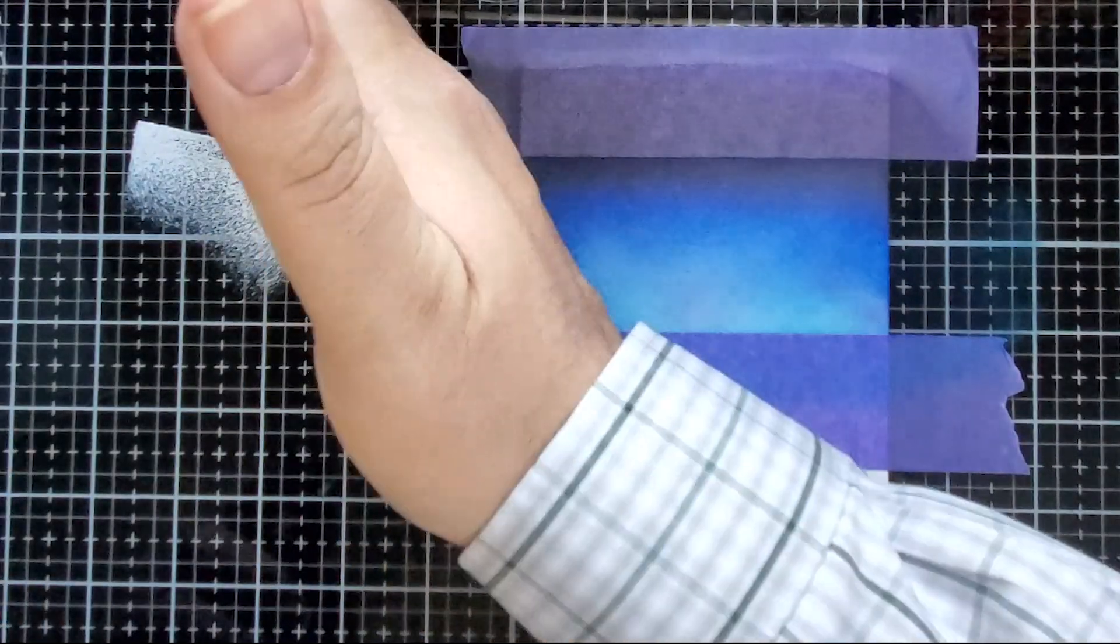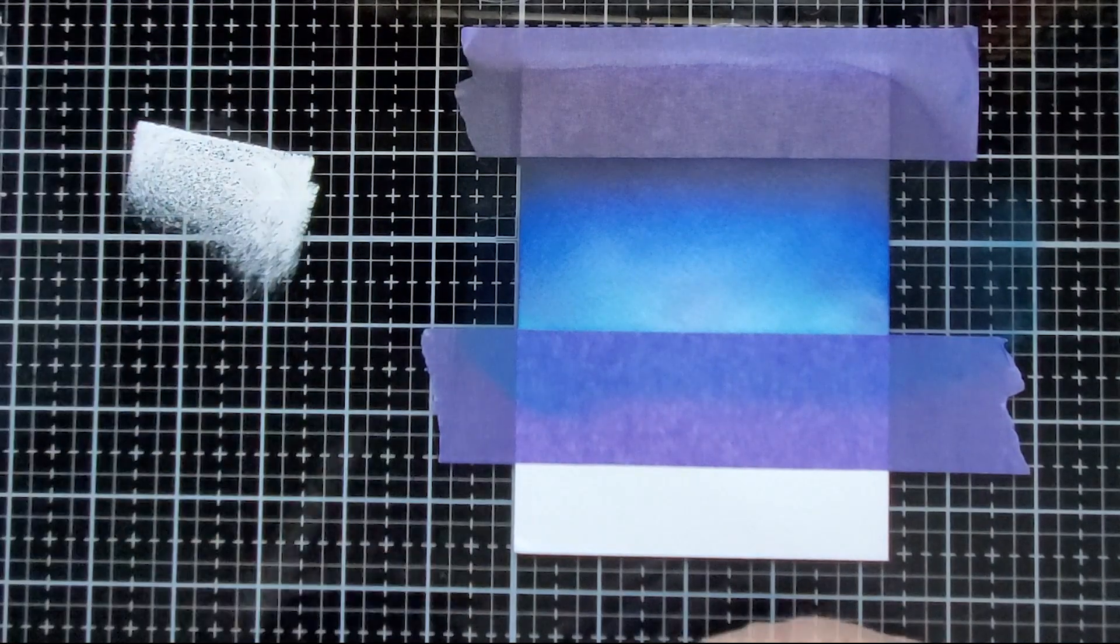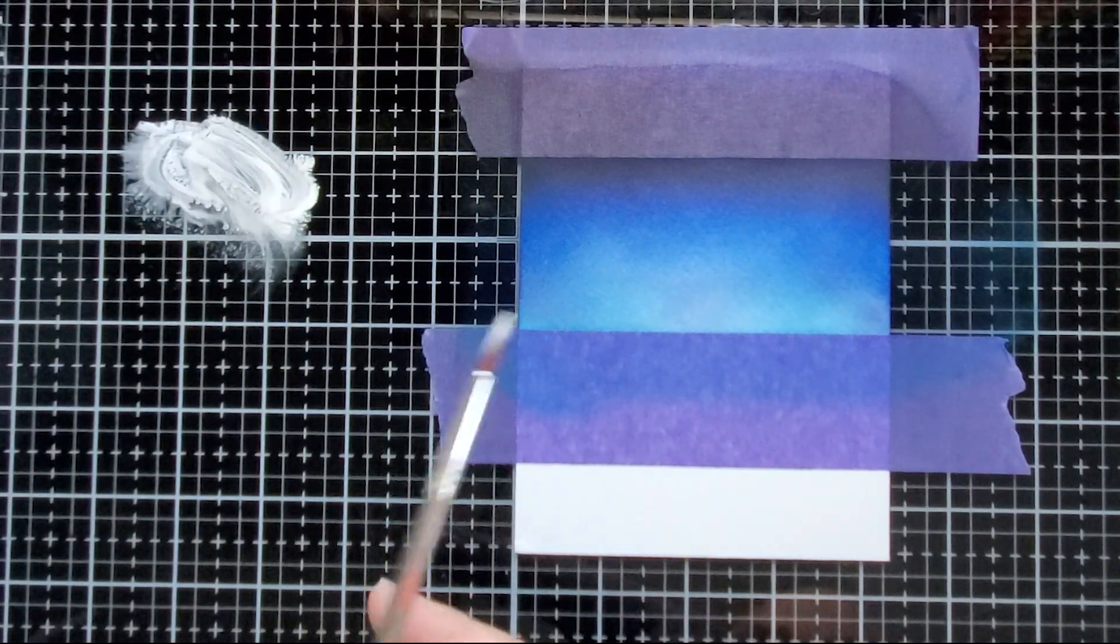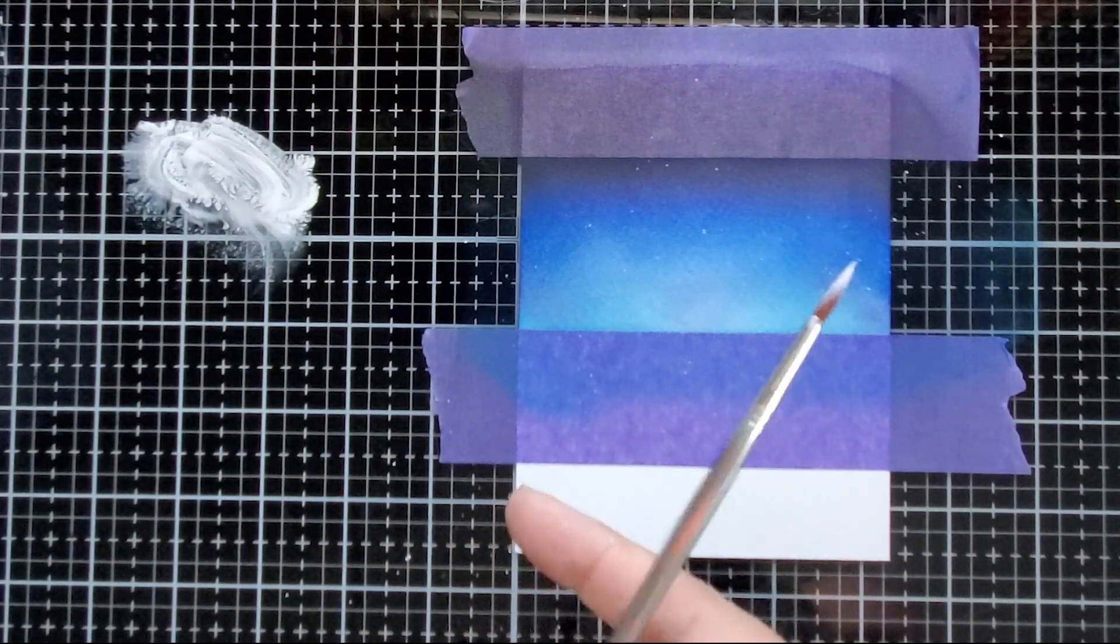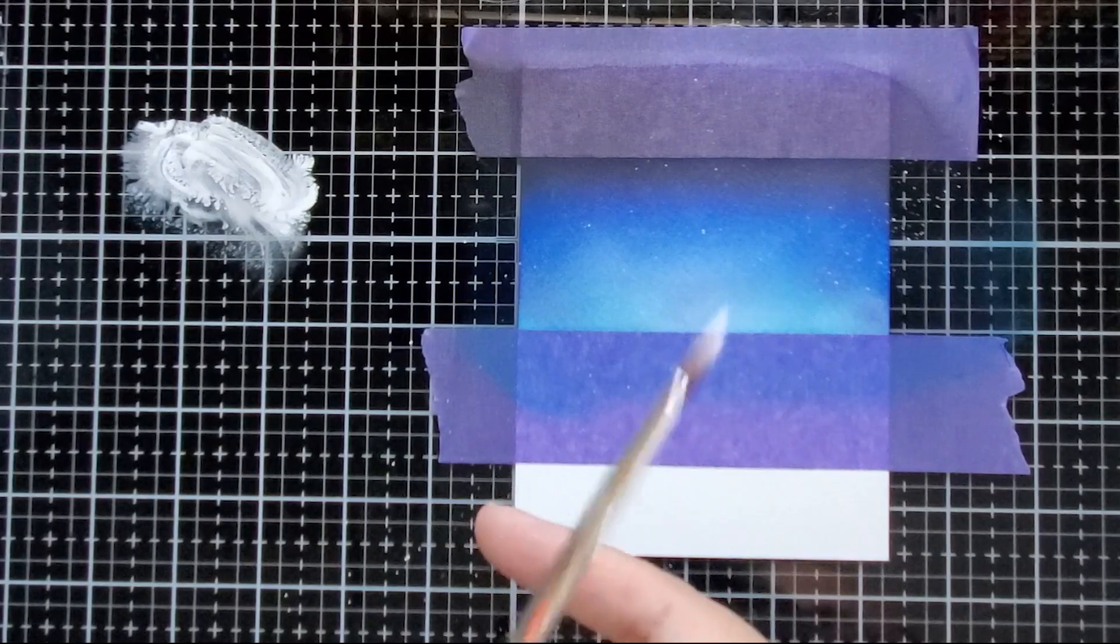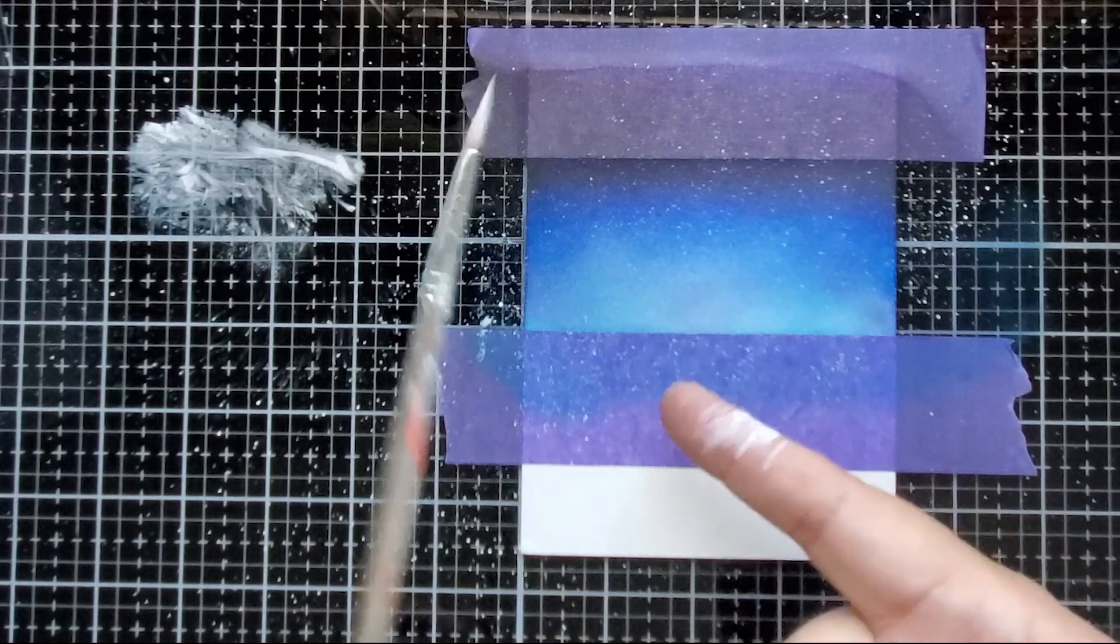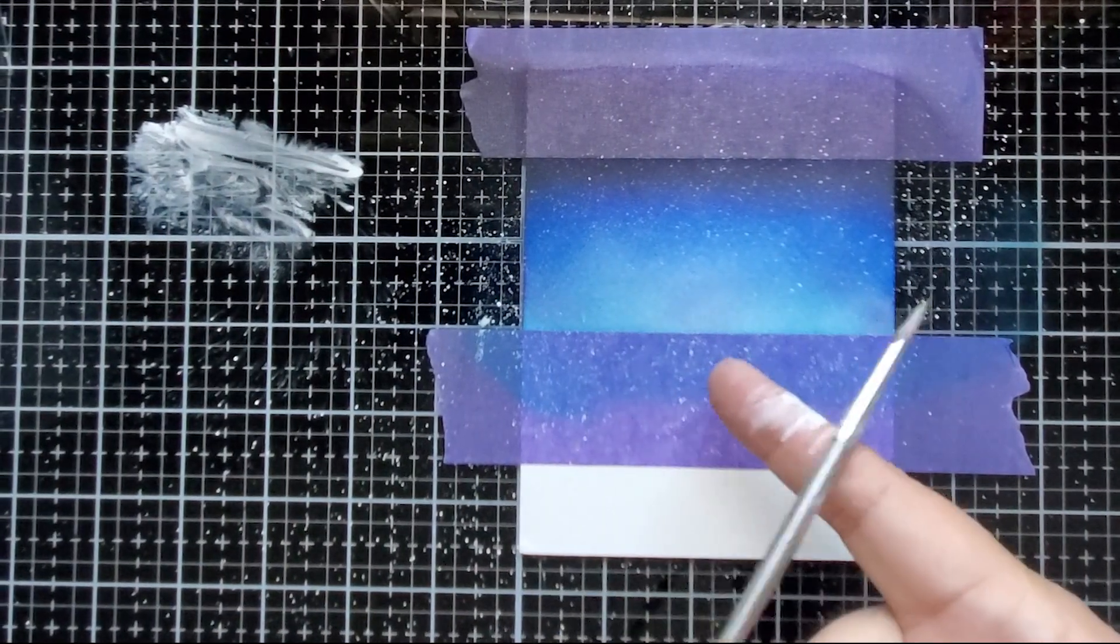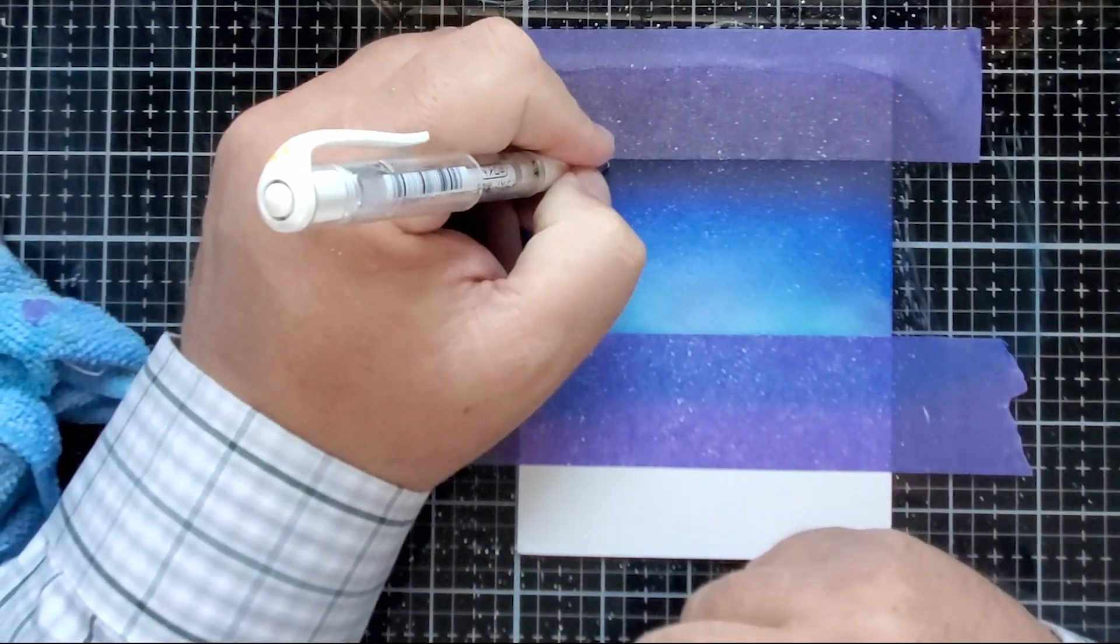And now I'm just going to splatter this background with some of this white pigment ink mixed with water.